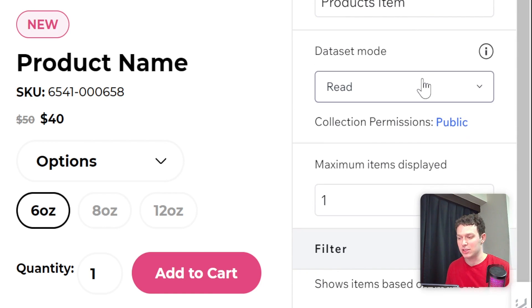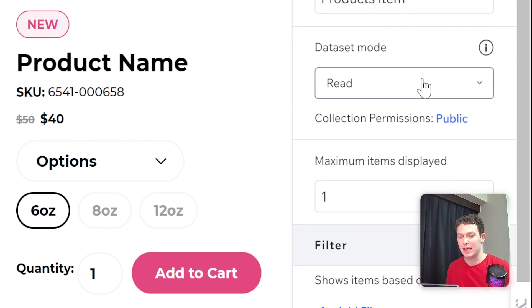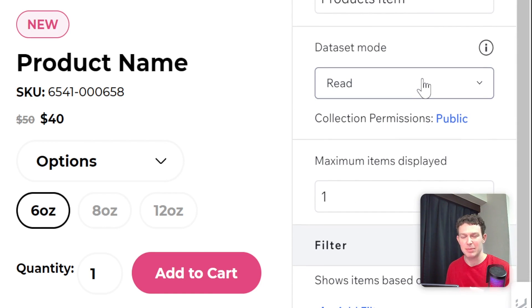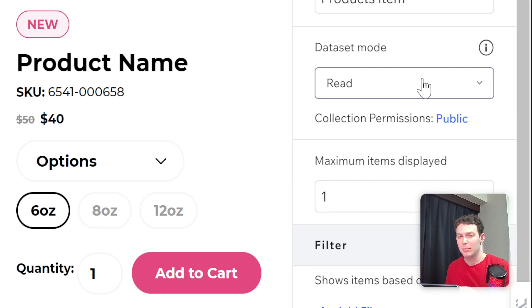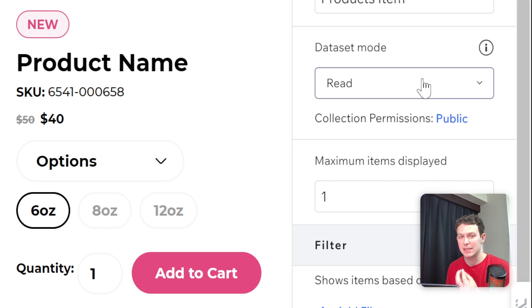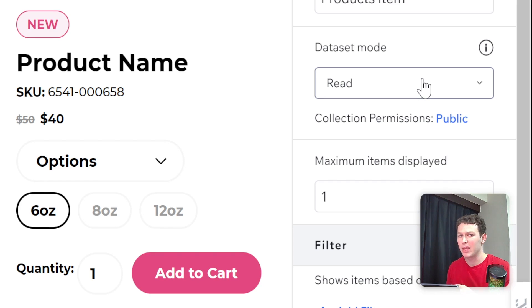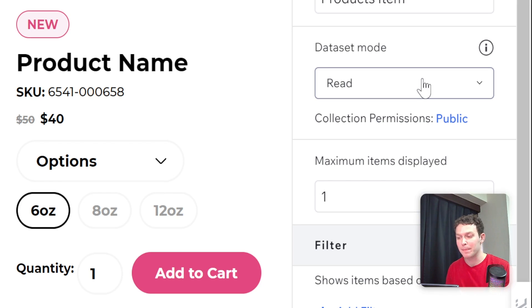And this has just different things that we would typically set up when we are connecting elements to a data set. We don't need to touch anything here. Because really, the only thing that we need to do is make sure that this data set is connected to a specific product item. And we're going to be handling the rest using Velo code.